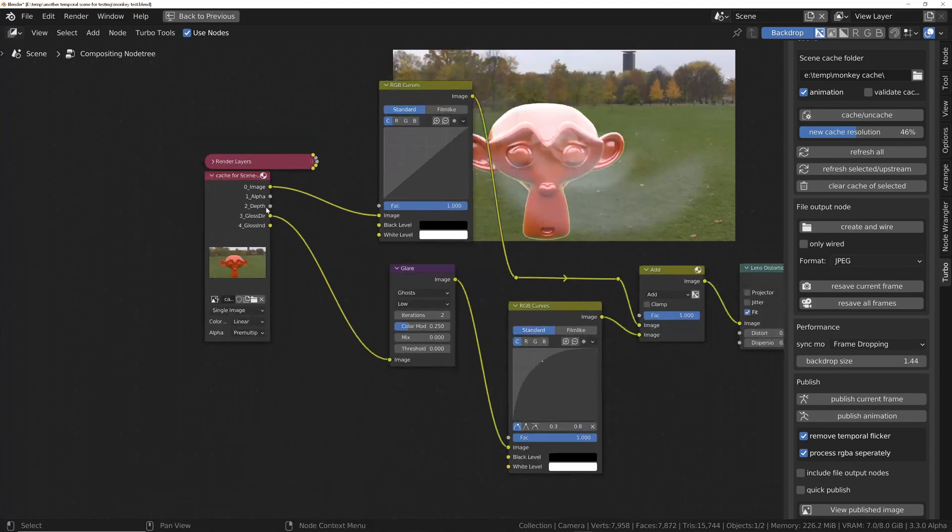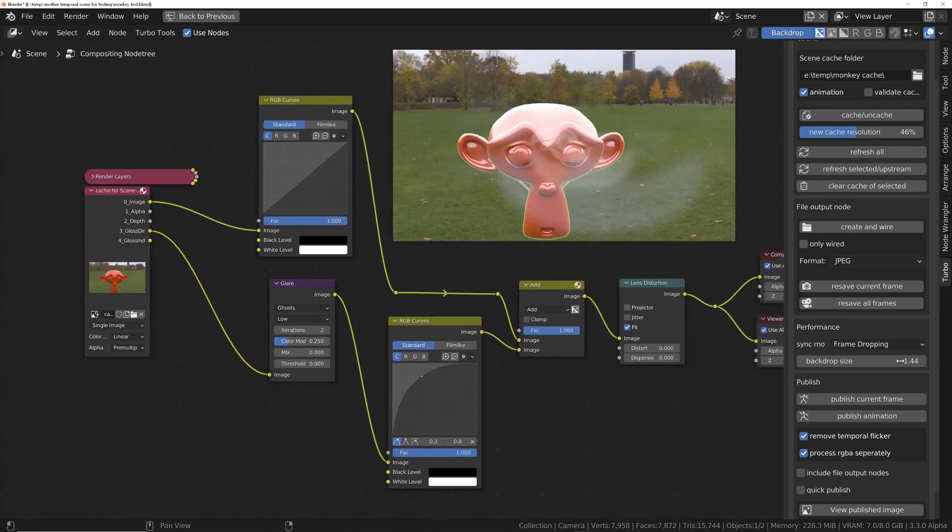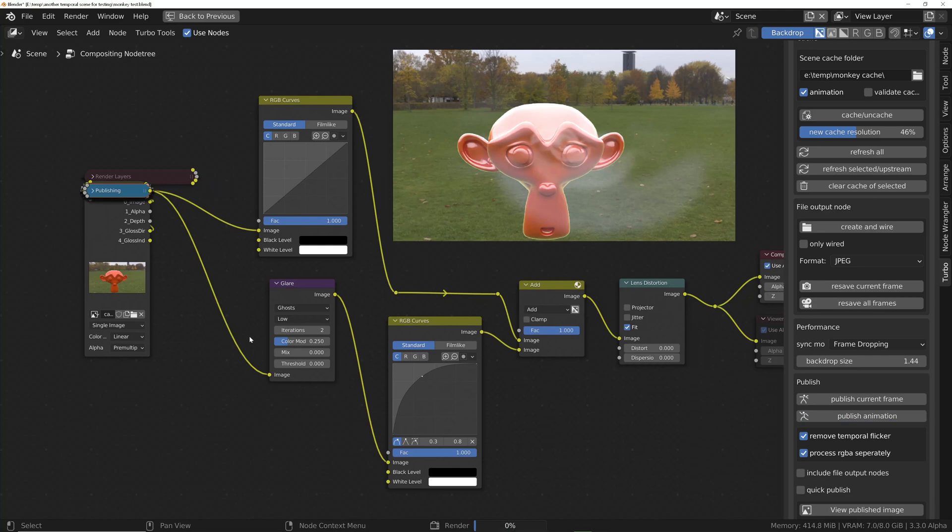If you've rendered multiple passes like we have here, any that are wired up to the rest of the node tree will be stabilized individually, as we can see here. This ensures that upstream nodes, such as glare nodes, for example, don't amplify any flicker further, but instead receive the flicker-free data for the best possible result.